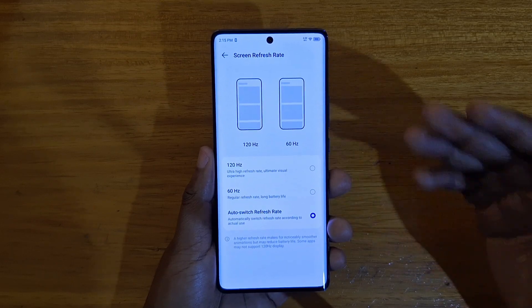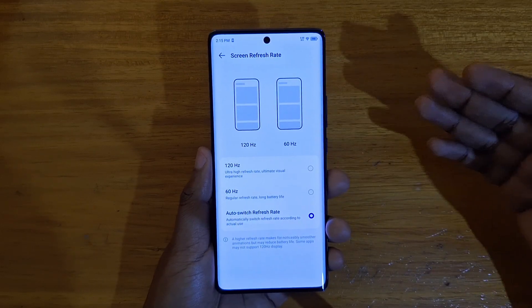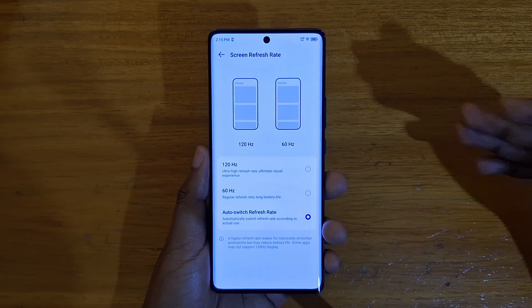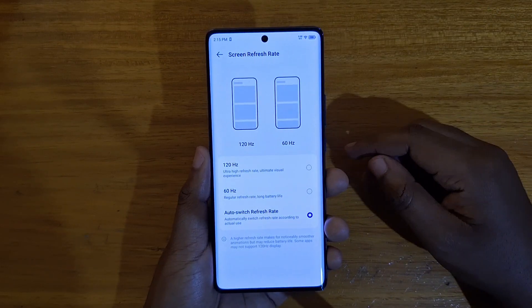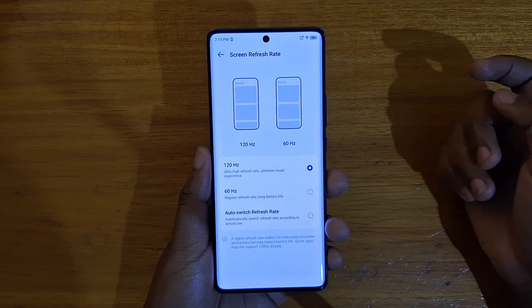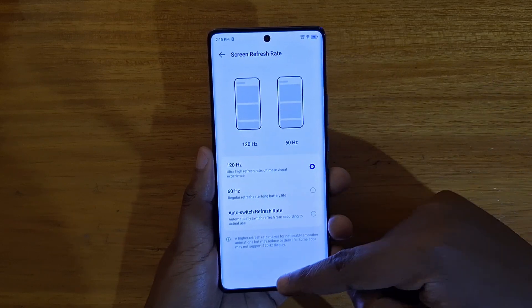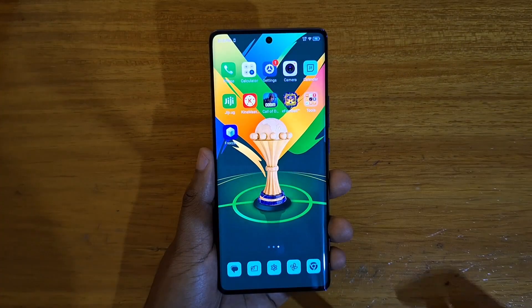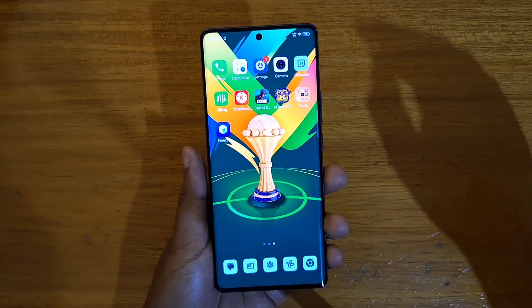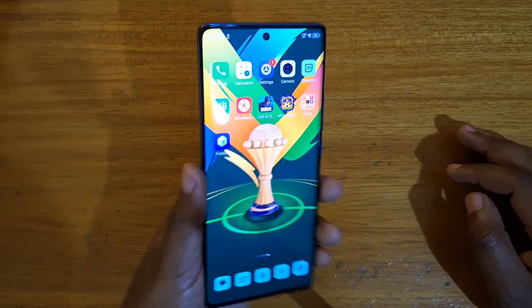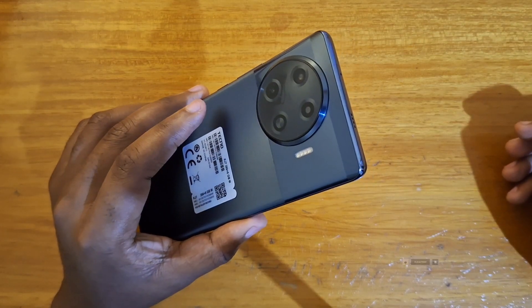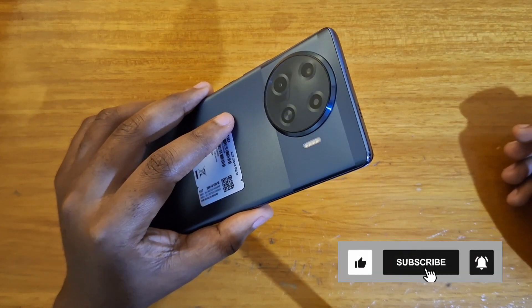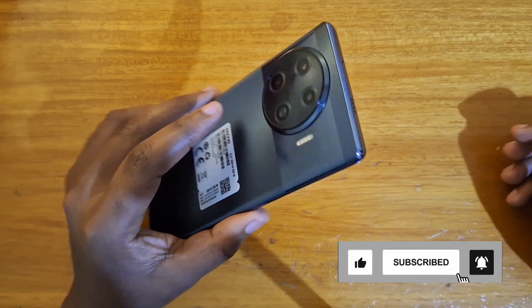I think the best setting is to go with Auto Switch Refresh Rate. But if you like to lock it at 120Hz to have constant smoothness regardless of what you're doing, you can lock it at 120Hz. So that's about the refresh rate settings on the Tecno Spark 200 Plus — thank you guys for watching and I'll catch you guys in the next video, peace out.